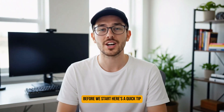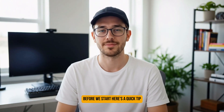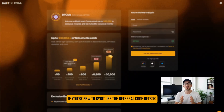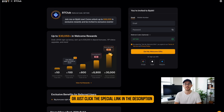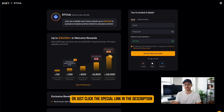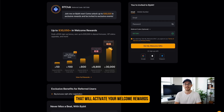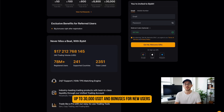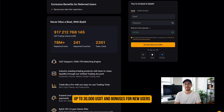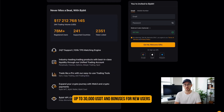Before we start, here's a quick tip. If you're new to Bybit, use the referral code GET30K or just click the special link in the description. That will activate your welcome rewards — up to 30,000 USDT and bonuses for new users.